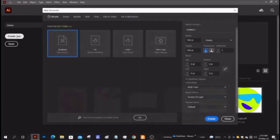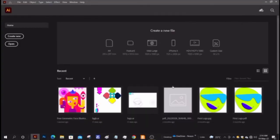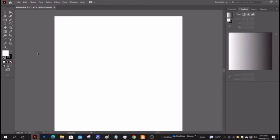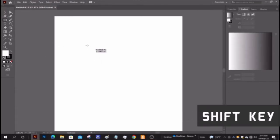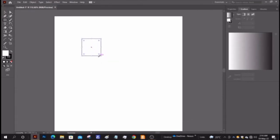Choose canvas of any ratio. Here I am taking custom square one. Keeping the shift button pressed, make a square using rectangle tool.